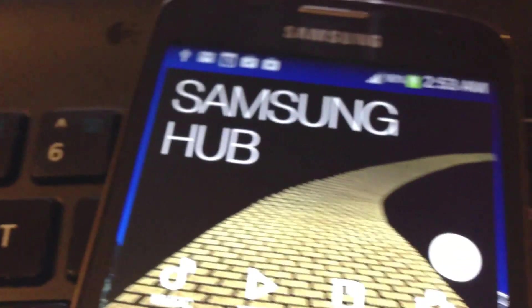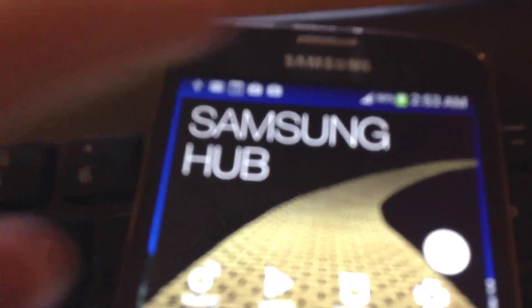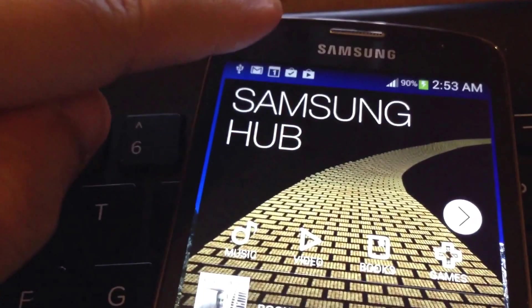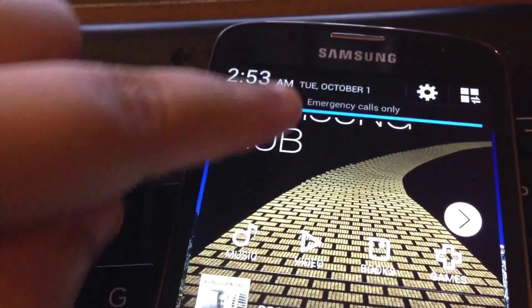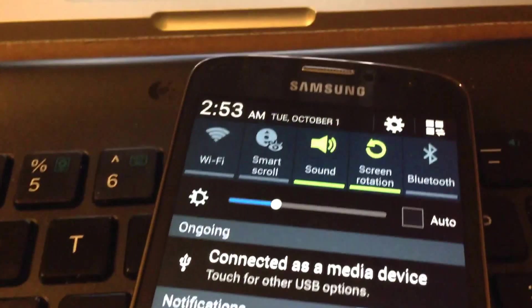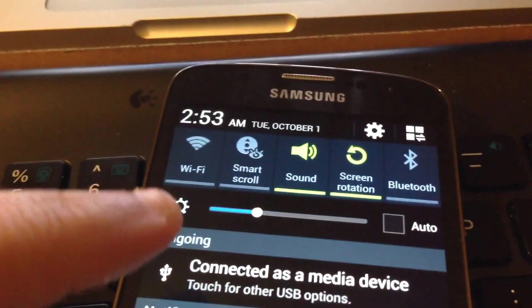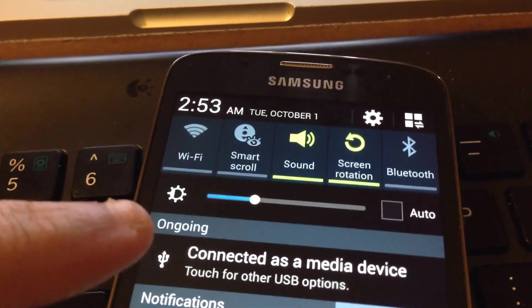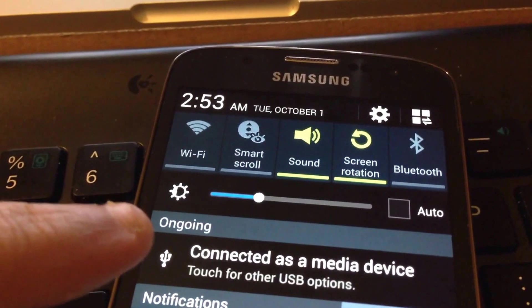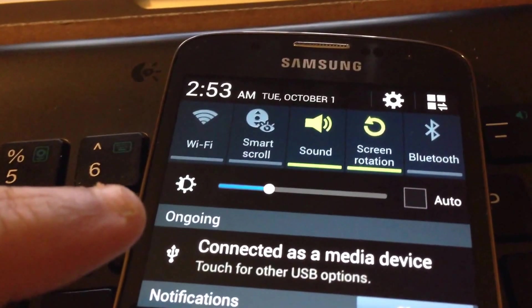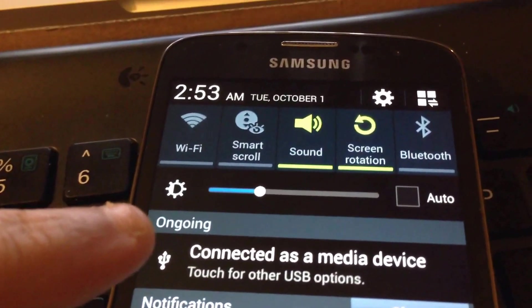All right, now as you can see here it is, I've got it up. And of course we're going to swipe from the top down like this, and it's going to say connected as a media device, touch for other USB options, right under the ongoing. So we're going to touch that.